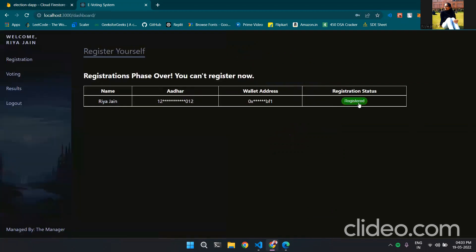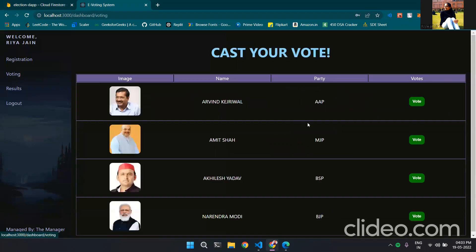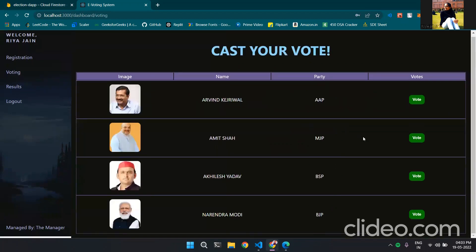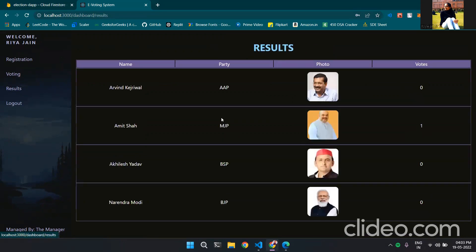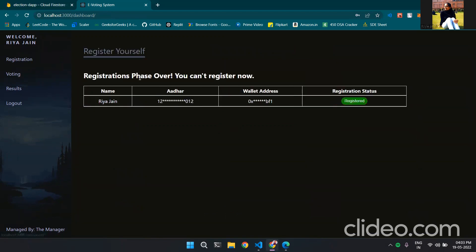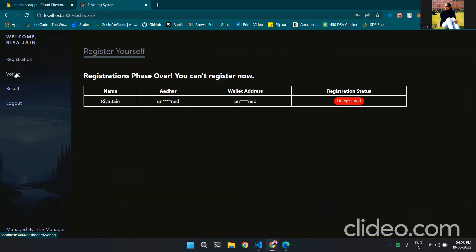Now let's log in with Aria. Now Aria is registered and in the voting section we can vote for each candidate. Suppose I vote for Amitabh and all the buttons are now disabled so no one can vote again. And in the result section we can see Amitabh received one vote and the registration she is registered. This wraps up the voting section. Thank you.